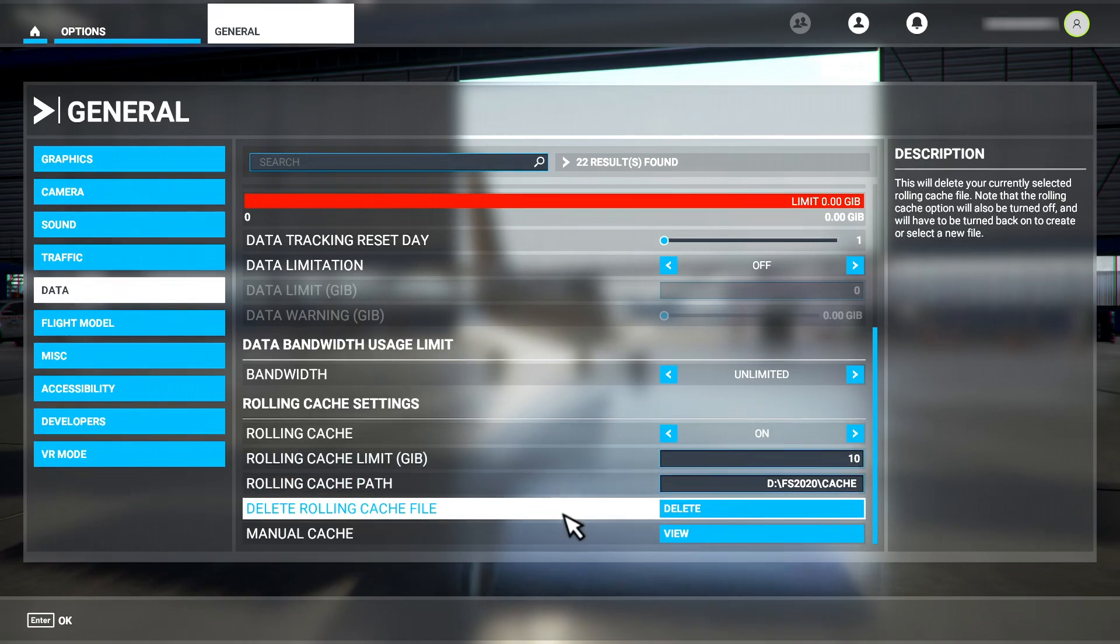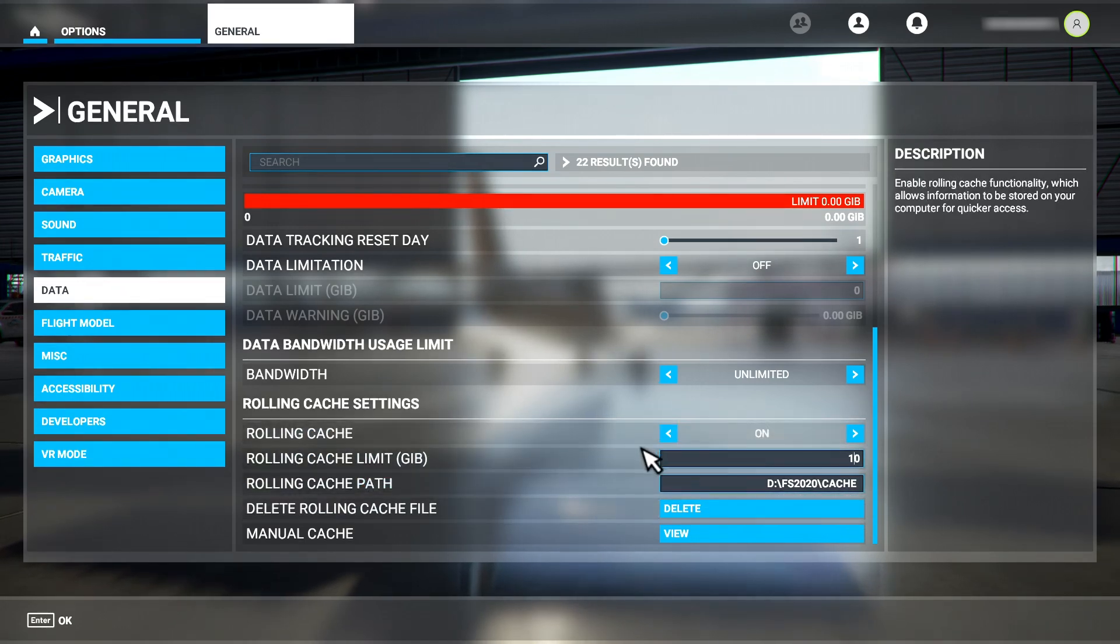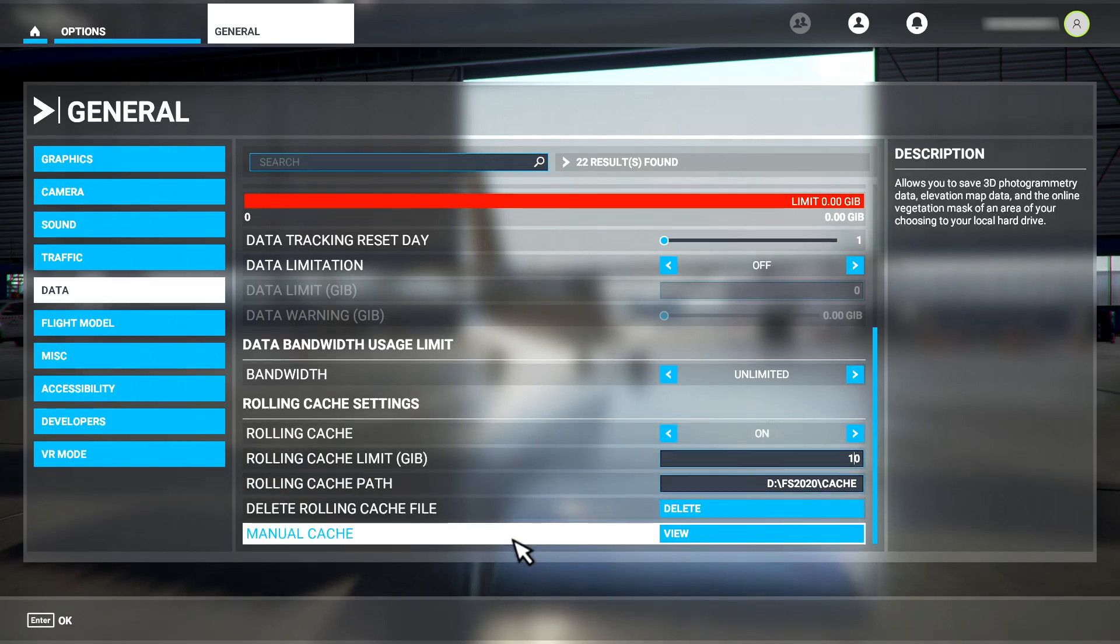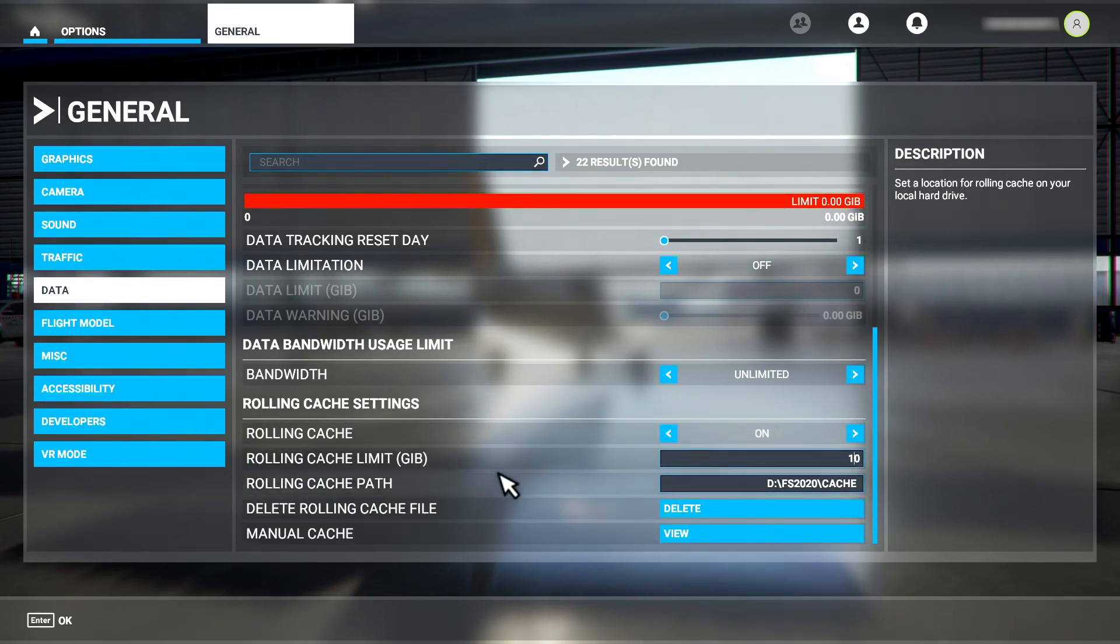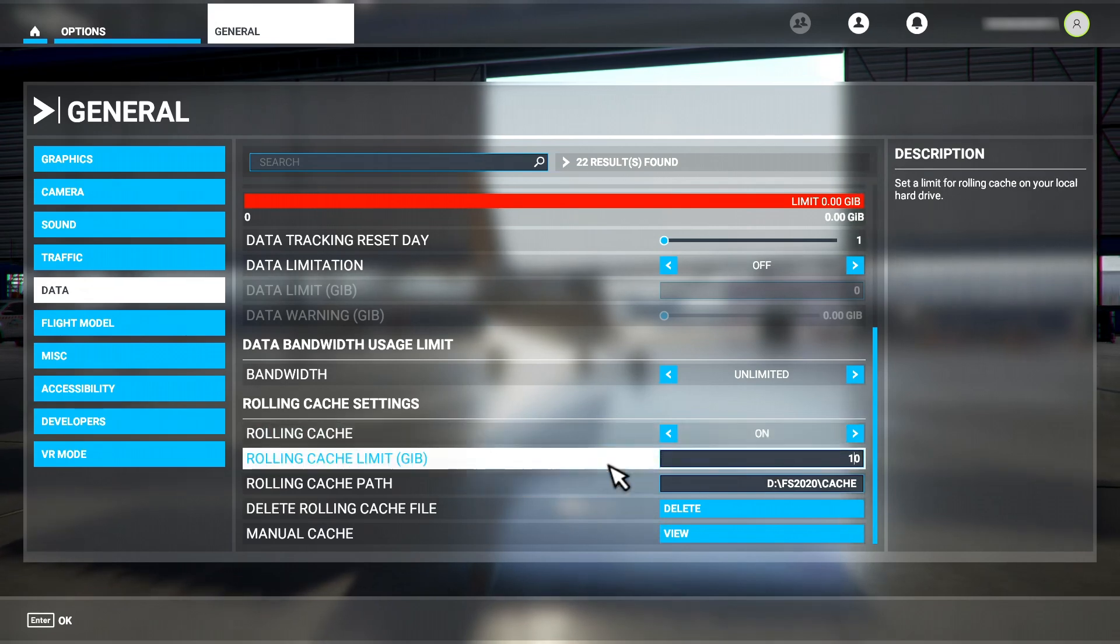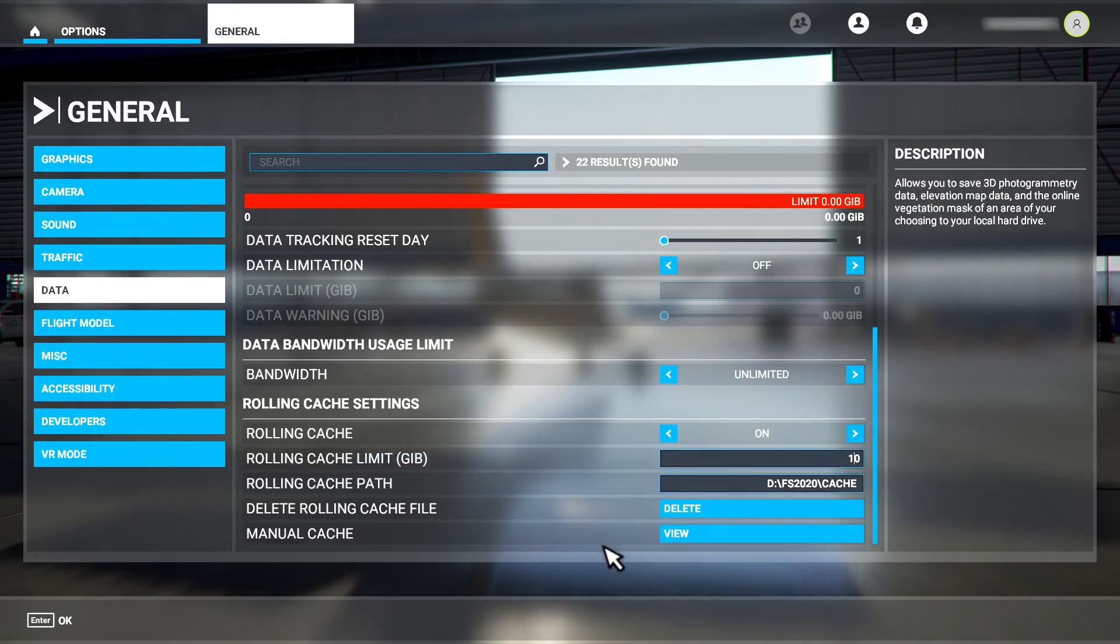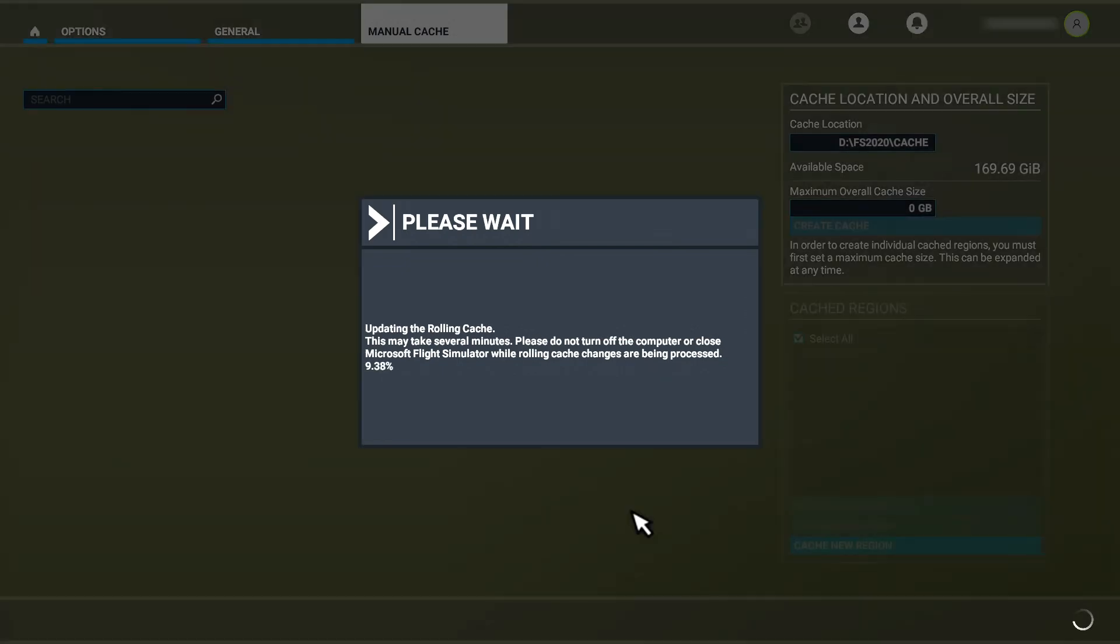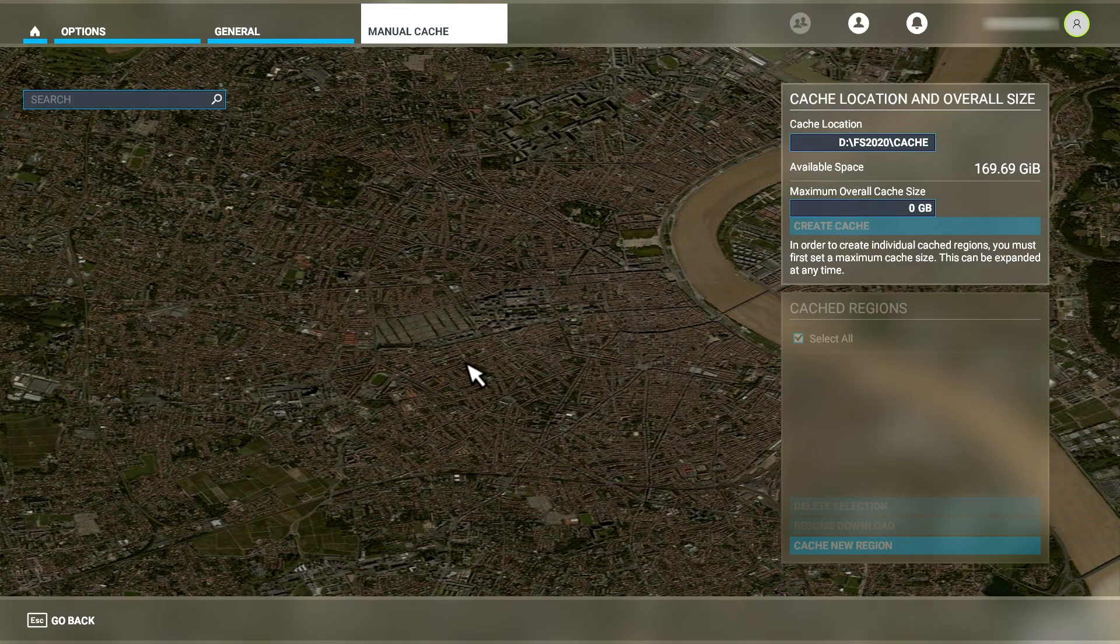Oddly, there's no apply and save option. This is a bug and I'll discuss it later in the video. To create the cache, you need to either exit the data menu or enter the manual cache system. I'll go into Manual Cache. As you can see, it's now creating the rolling cache for me and indicates its progress here. Once completed, we can set up a manual cache.